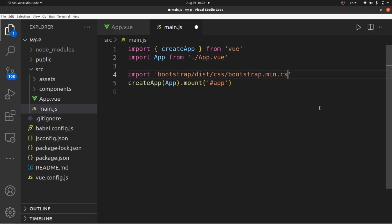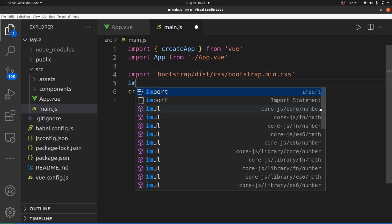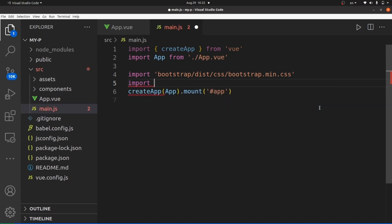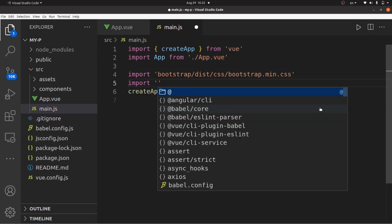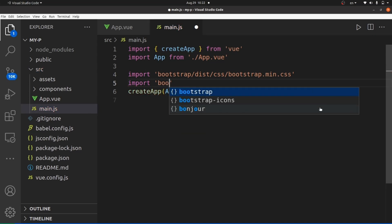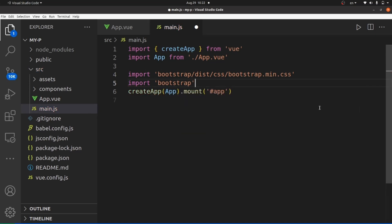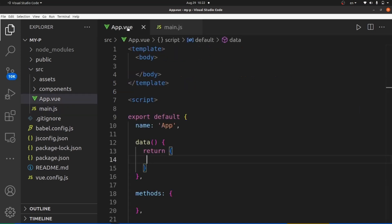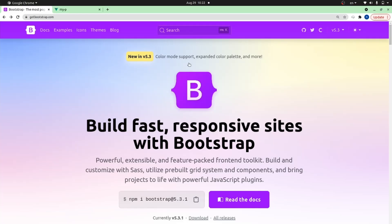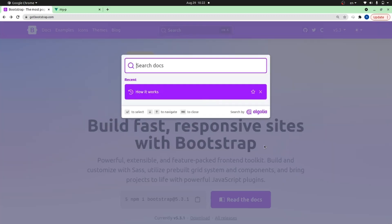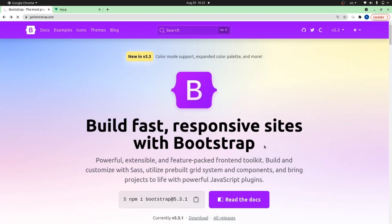Okay, and also we need to import the bootstrap library. Save the changes, and now it's time to add our layout inside our body. Let's go to getbootstrap.com and search for modal, which is a popup.